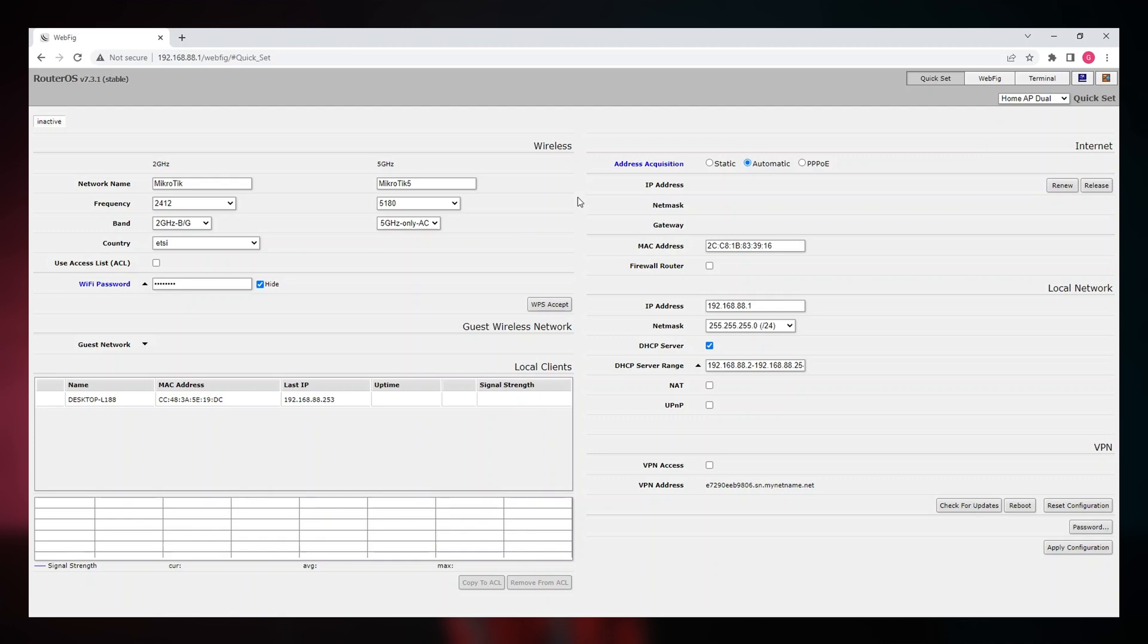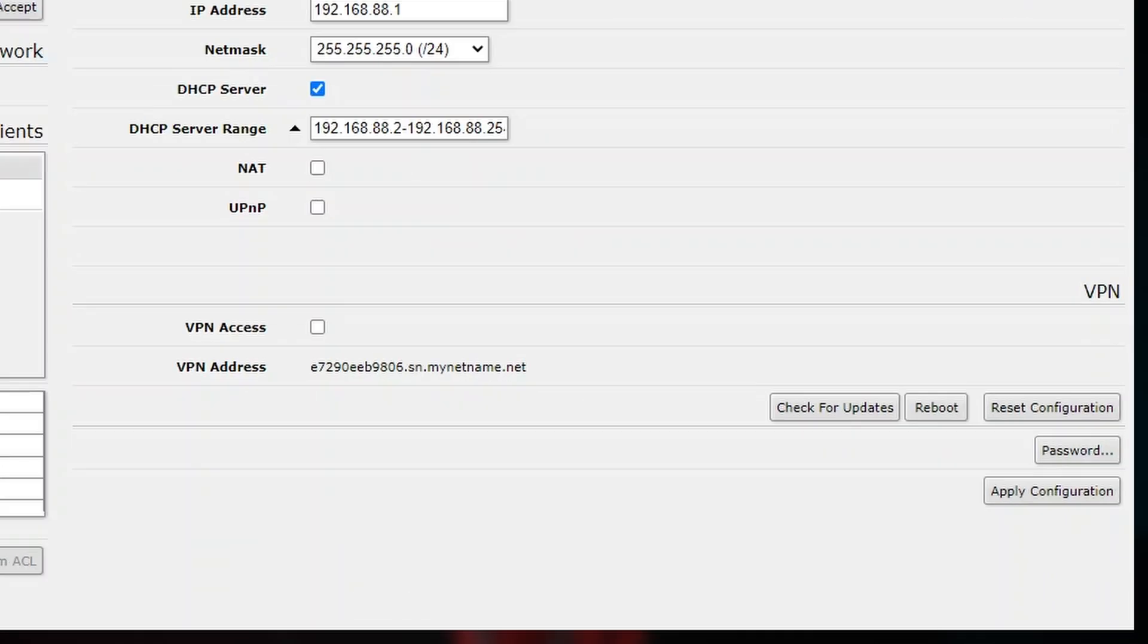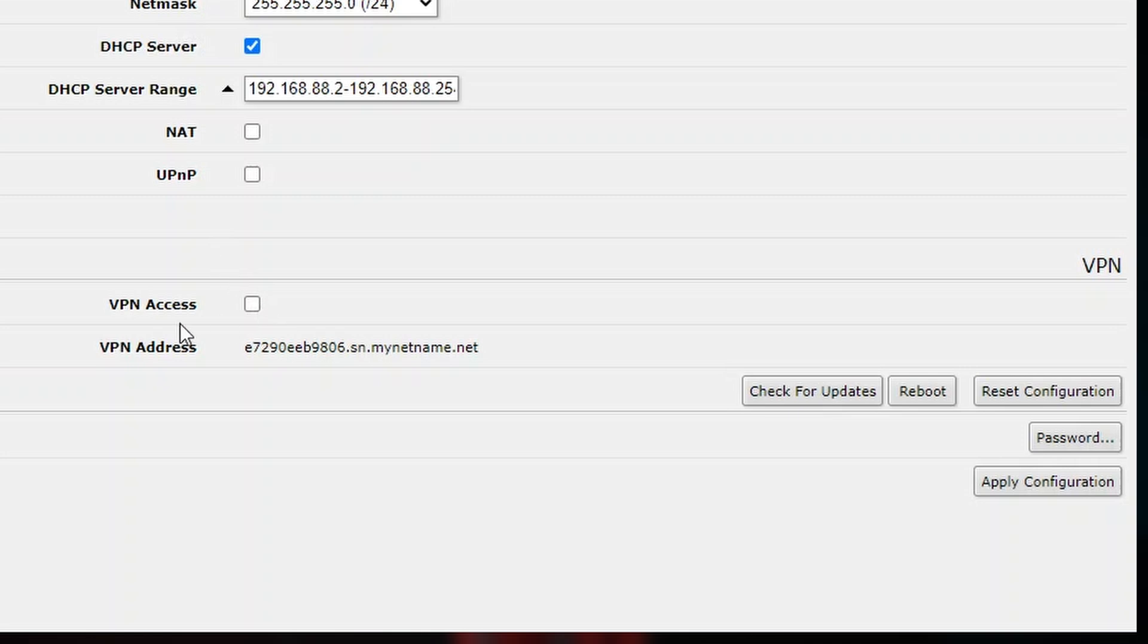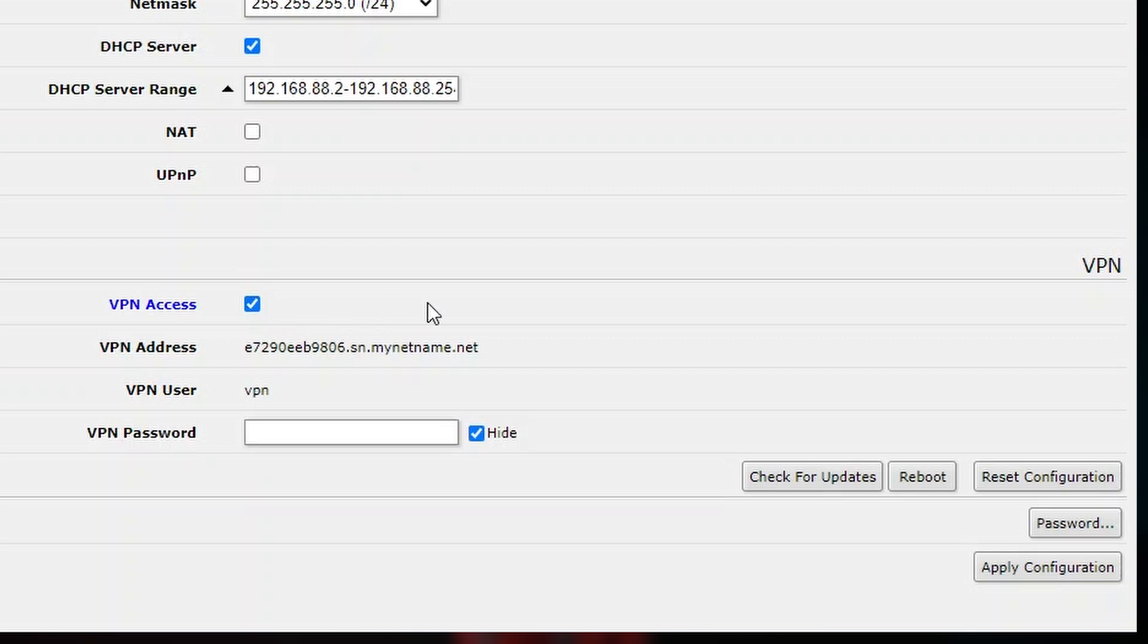You just have to connect your router either via Winbox or via browser. I have already logged in into browser and opened up a QuickSet page. Here, we can see that there's this checkbox called VPN access. We just need to mark it and add a VPN password.